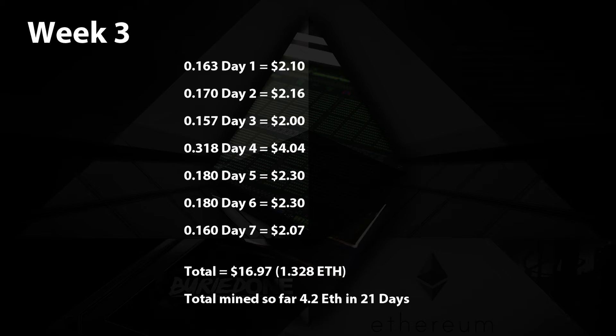In total we mined $16.97 and that equals 1.328 ethereum.